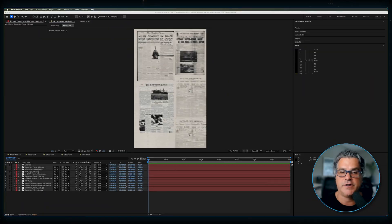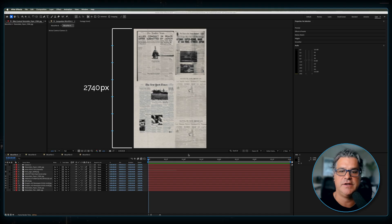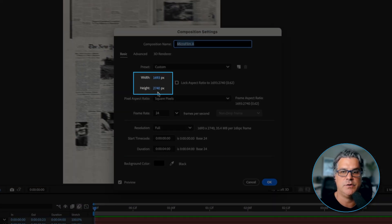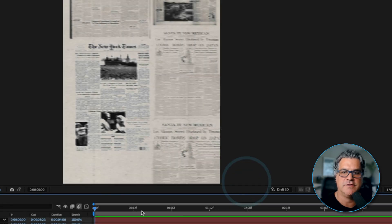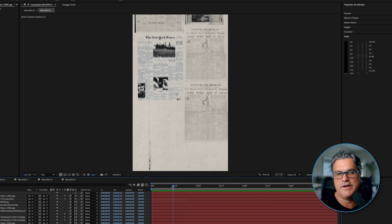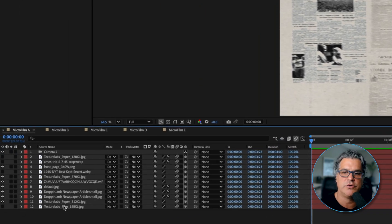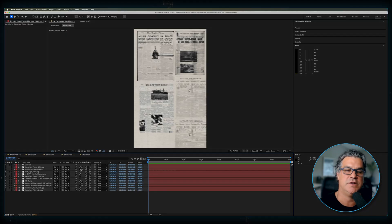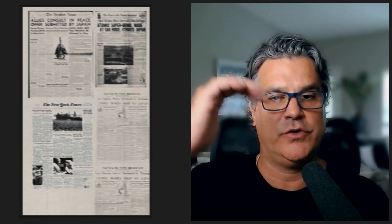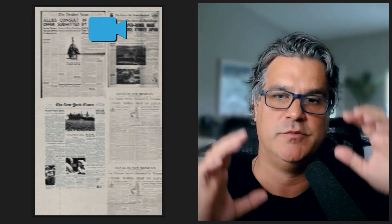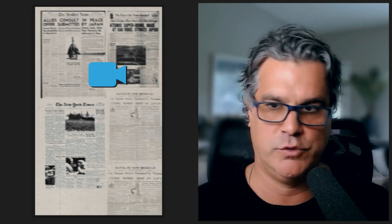Here we are in our first composition and we've got a pretty tall composition. If I click on composition settings, you're going to see it's 1693 wide by 2740 tall. We built it vertically so that the camera could start lower and move upward, or start at the top and move down and back up — it just gives us more room to work.